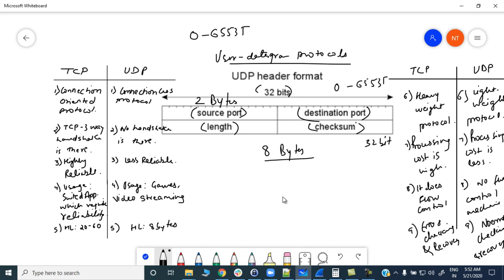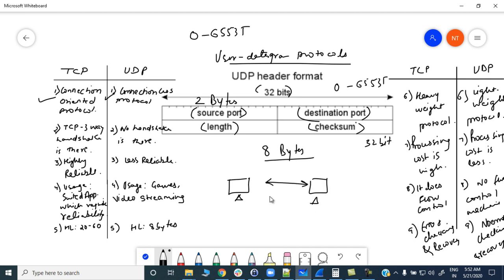TCP is a connection-oriented protocol, while UDP is a connectionless protocol. In UDP, the client and server do not establish any connection before transferring data. In TCP we have the three-way handshake, but in UDP there is no handshake at all.